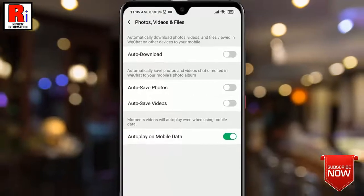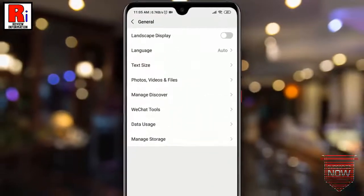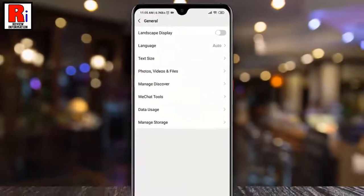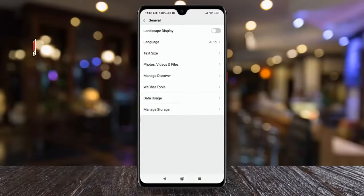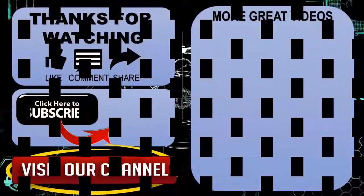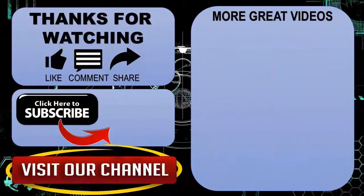So in this way you can stop auto downloading of photos, videos, and files in WeChat. Thank you for watching.